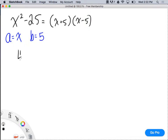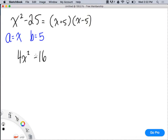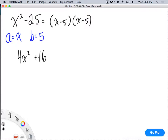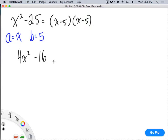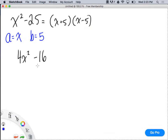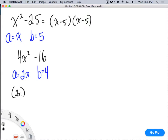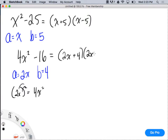What about 4x² - 16? First off, if it was plus 16, could I use the same process? No. In order for it to be a difference of squares, it has to be a difference, not a sum of squares. So in this case, what's B? B is 4. But what is A? 2x. Because if I do (2x)², the square applies to the 2 — that's 4 — and to the x — that's x² — giving 4x². So what does this become? (2x + 4)(2x - 4).